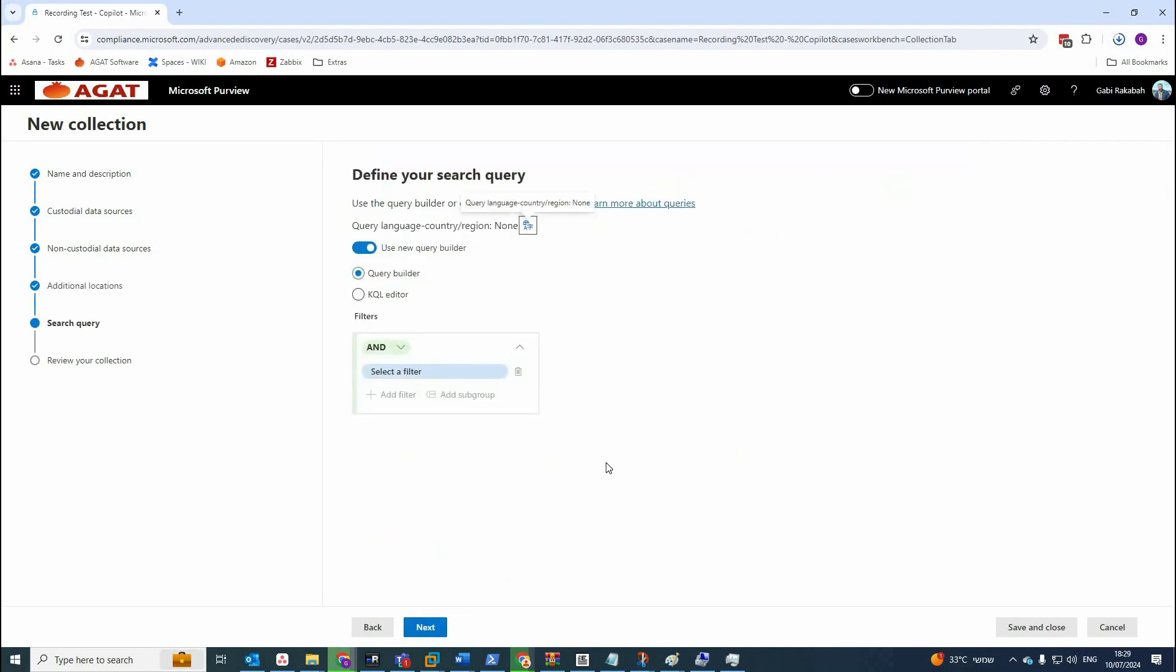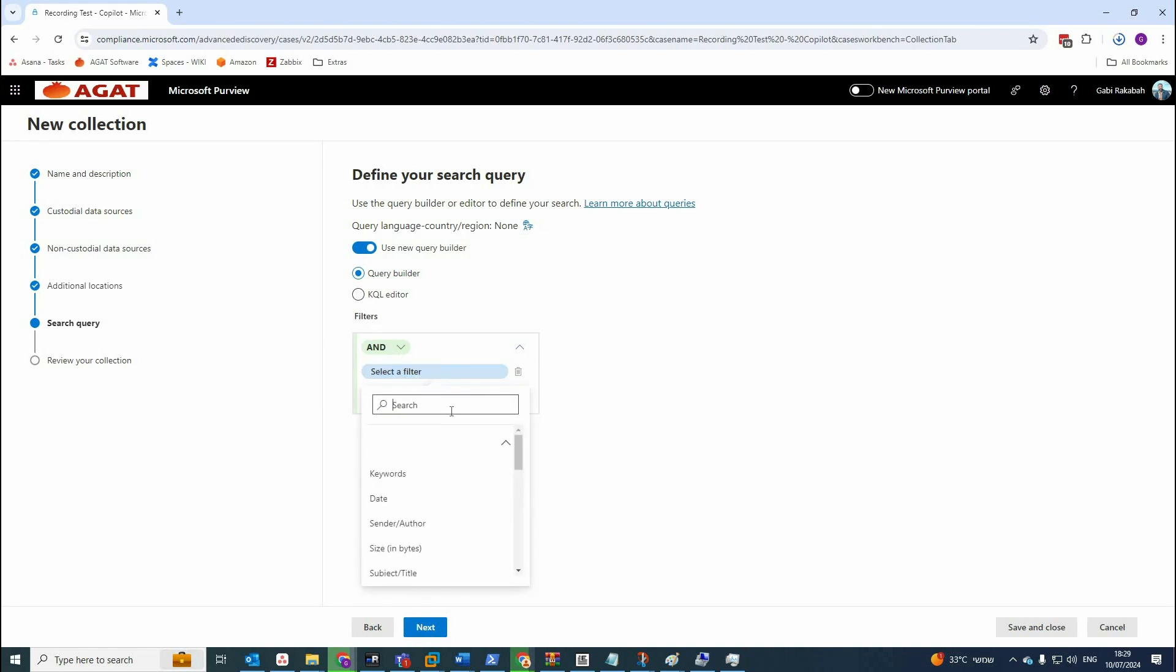Next. And here is the main thing here, which is choosing the right query to audit Copilot and try to capture those interactions.